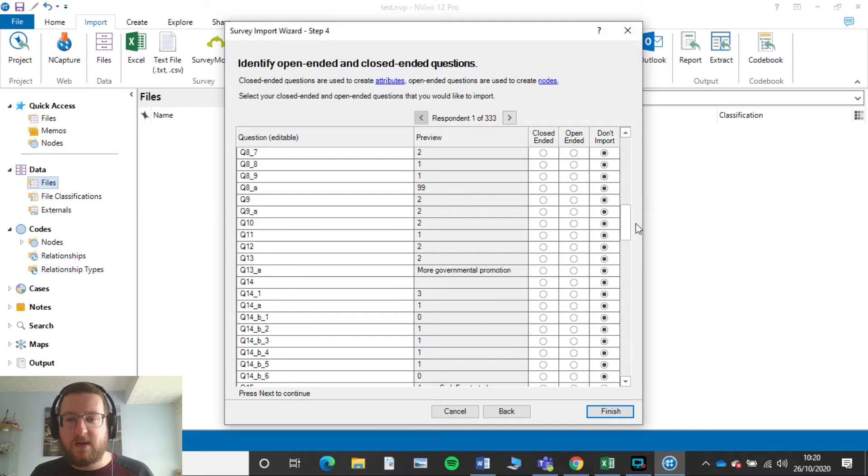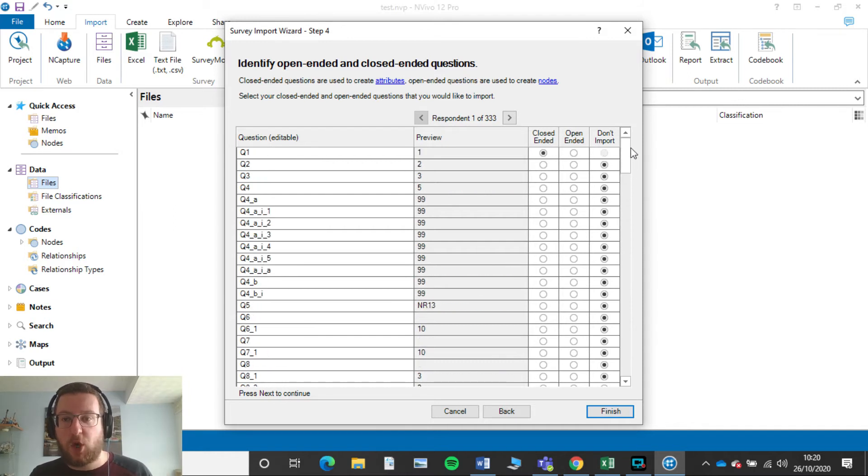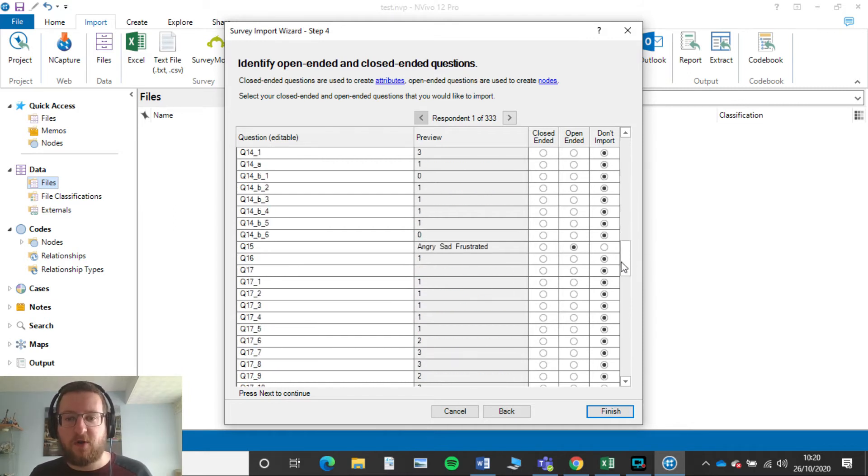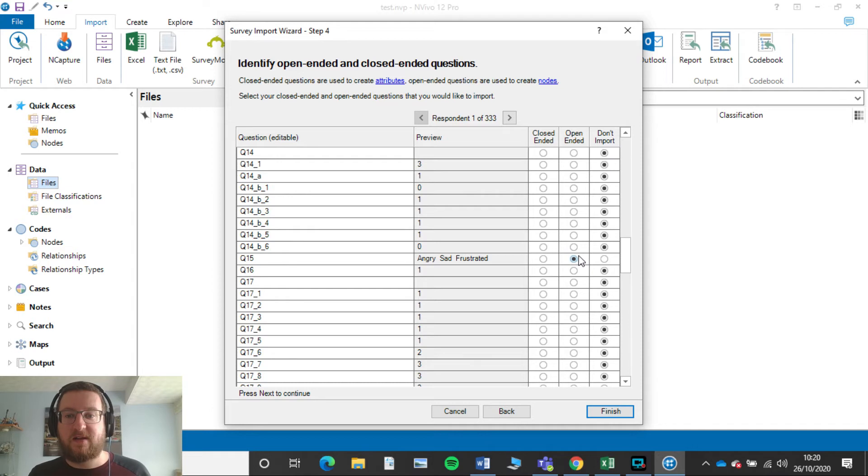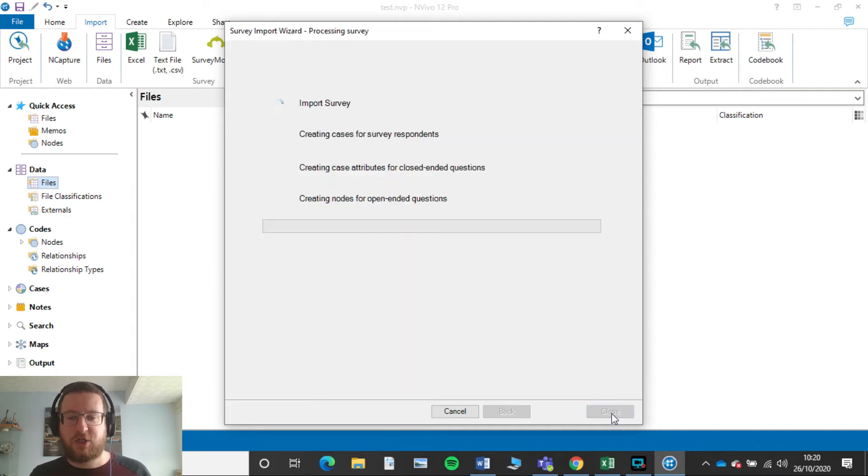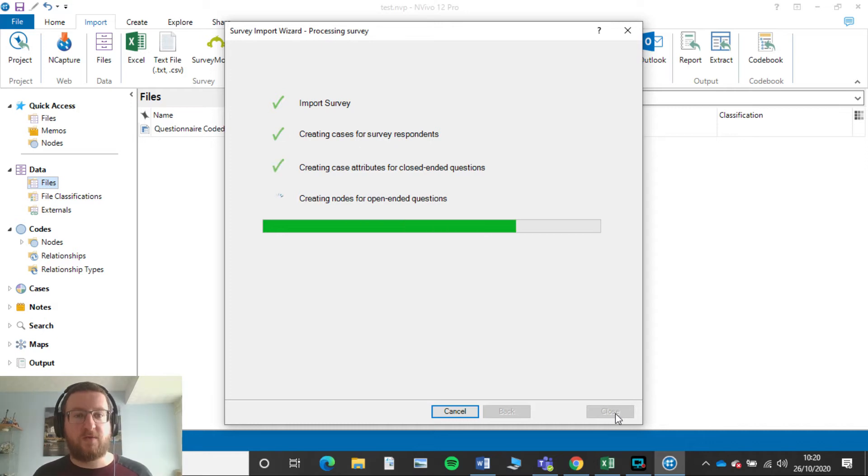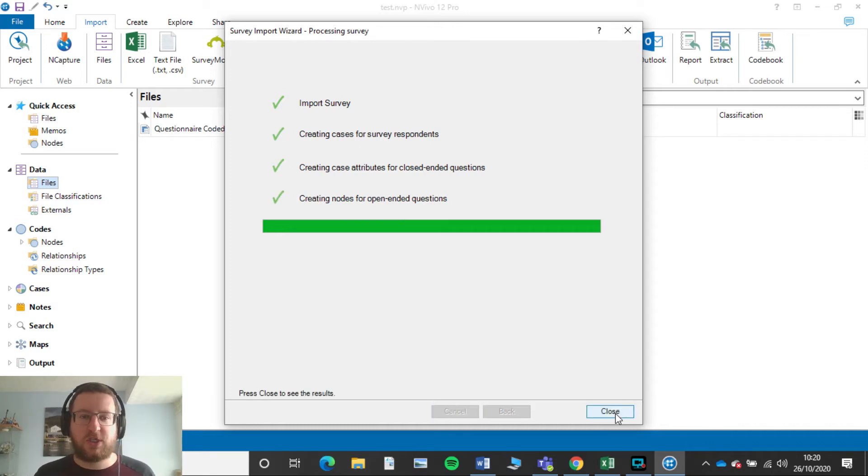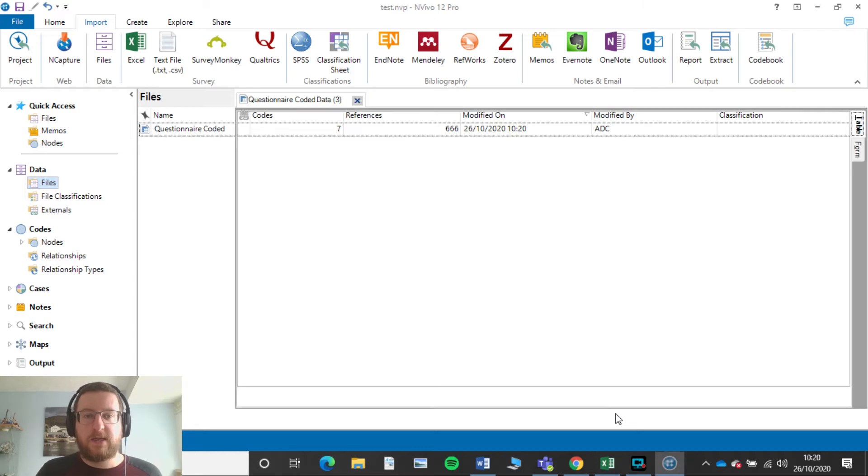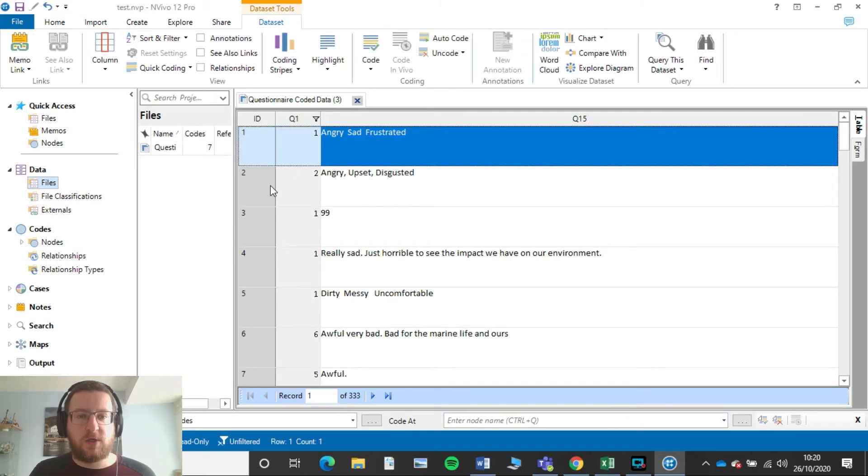Okay, so I've gone ahead and basically selected Don't Import for everything else and I've got my question 15, tell NVivo that it's an open-ended question, which is great. Now we click Finish. NVivo will obviously import that and if you've only got one or two questions it'll be very quick. Click Close.